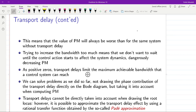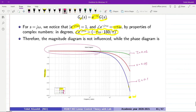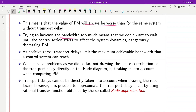This means that the phase margin will always be worse than the same system without the transport delay, because the phase will become more negative and the phase margin will be smaller. If we try to increase the bandwidth, the crossover frequency will be at higher frequencies. But at higher frequencies the negative phase injected to the system becomes bigger and bigger and the system might become unstable quickly. Similar to positive zeros, transport delays also limit the maximum achievable bandwidth for a control system.